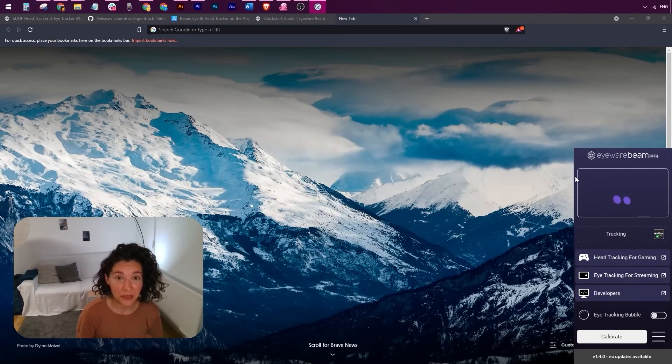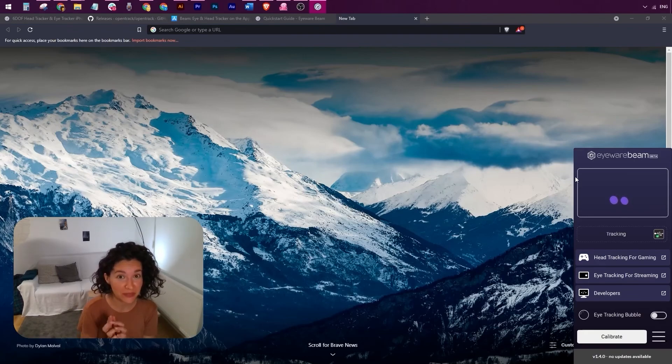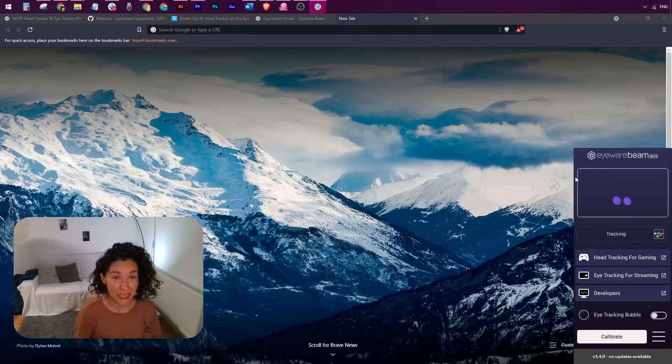If you want to learn more about how you can use your eye tracking bubble as an overlay in your live streams, be sure to check out this video here. And if you want to learn more about using head tracking as an input signal with the Eyeware Beam in your games, make sure to check out this video here.